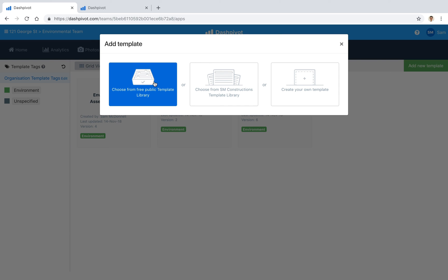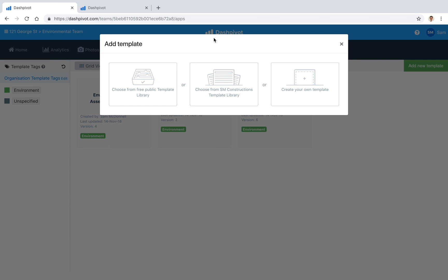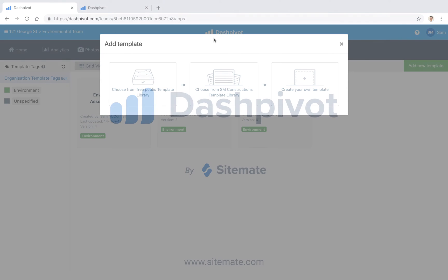While you're in there, feel free to check out the other templates across environmental applications, safety, quality, commercial and so on. We've got a whole bunch in there that you can use that are just ready to go, and that's really how you can organize, control and track all of your environmental checklists with Dashpivot.